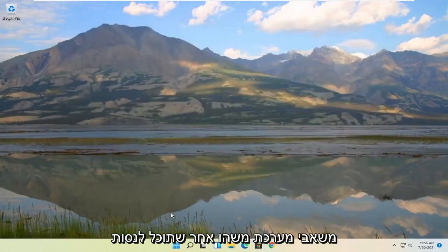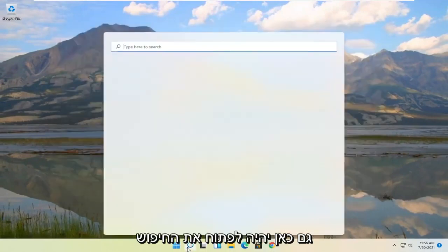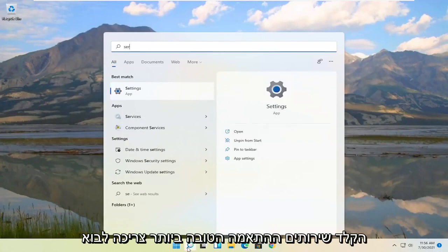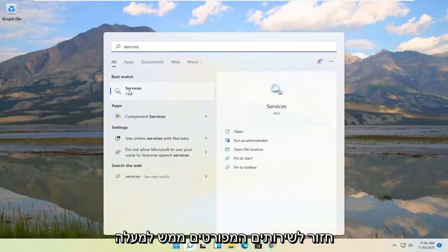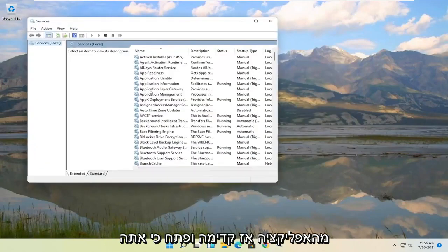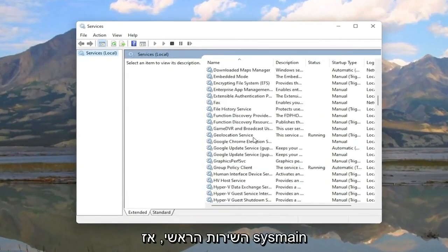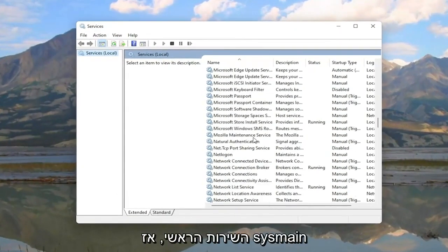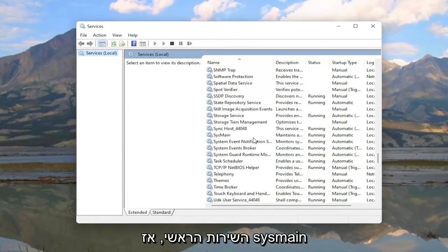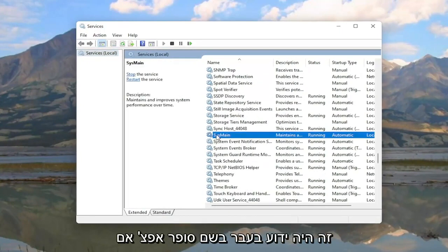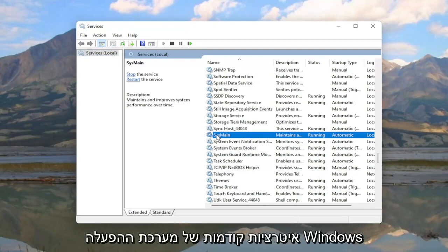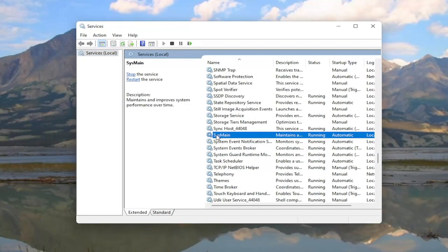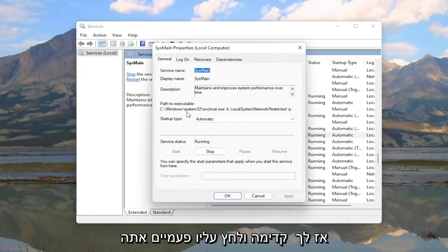Something else you can try here too would be to open up the search again. Type in services. Best match should come back with services listed right above app. So go ahead and open that up. You're going to locate the Sysmain service. So S-Y-S-M-A-I-N. This is formerly known as Superfetch, if you guys are familiar with it from previous iterations of the Windows operating system.